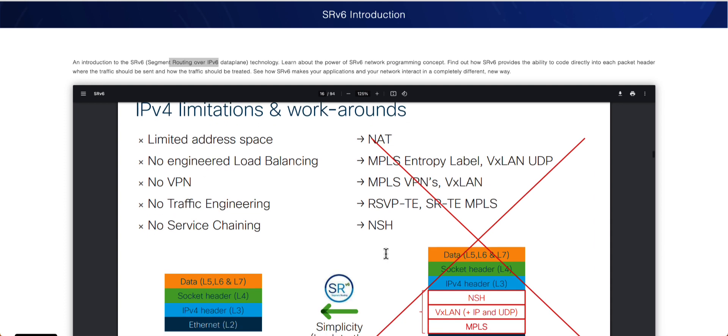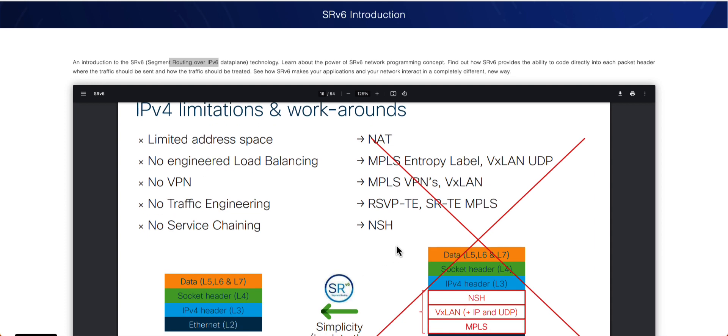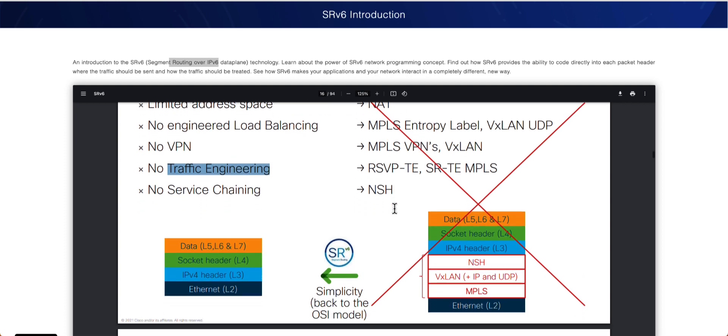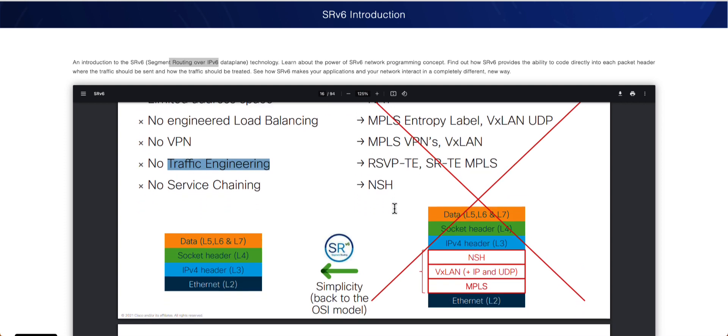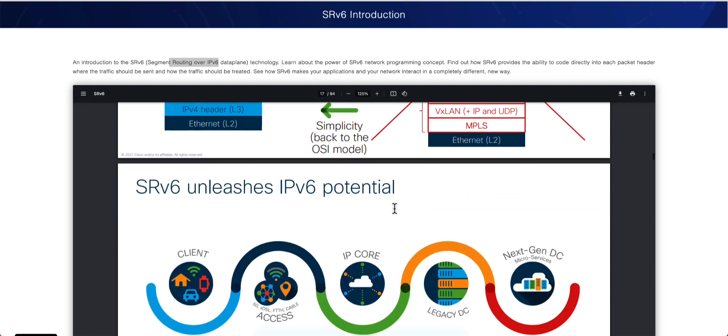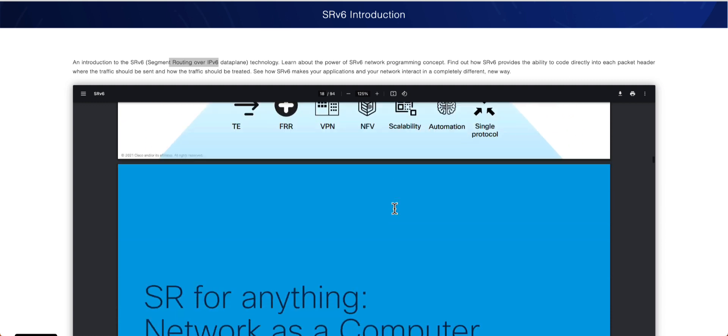And again, we'll go ahead and talk about some of these things. So these were some of the workarounds, and that's where the IPv6 really came into the picture. Hey, with IPv6, no more of these workarounds. We don't have to use any NAT, because if you remember, IPv6 has a lot of addresses. So that means practically there is no need to do any kind of a NAT here. And again, we would take a look at traffic engineering. Instead of using SR-TE MPLS, we would go ahead and take a look at it and see how some of these things come to our aid and help us doing some of these things.